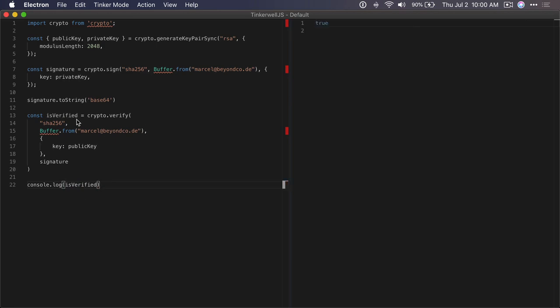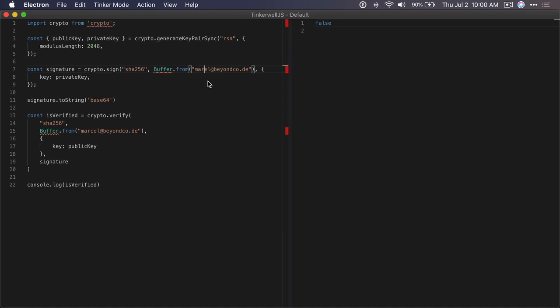If we do a console.log of isVerified, this is true. Now if, for example, you get the license key and the data doesn't match, it returns false.